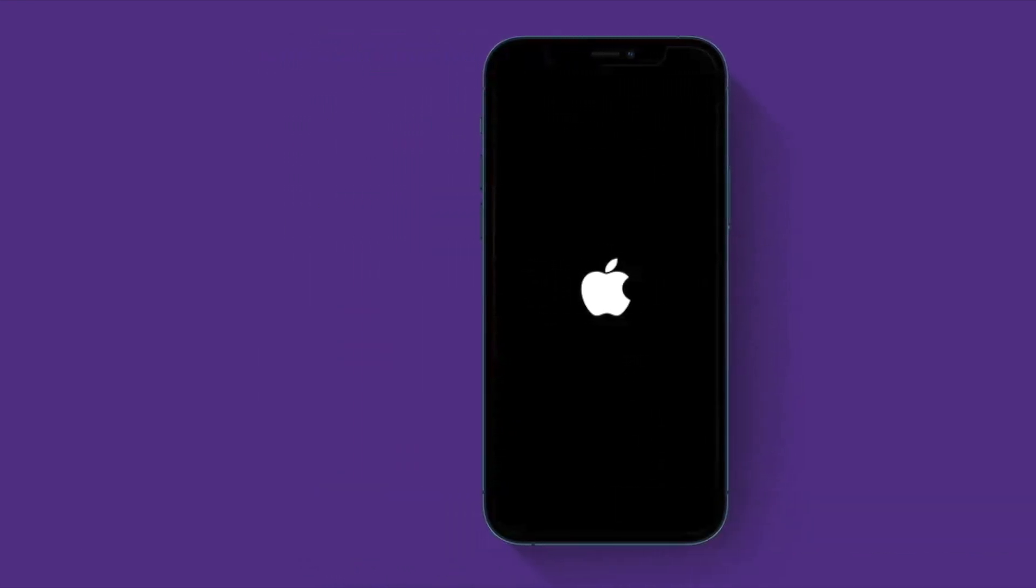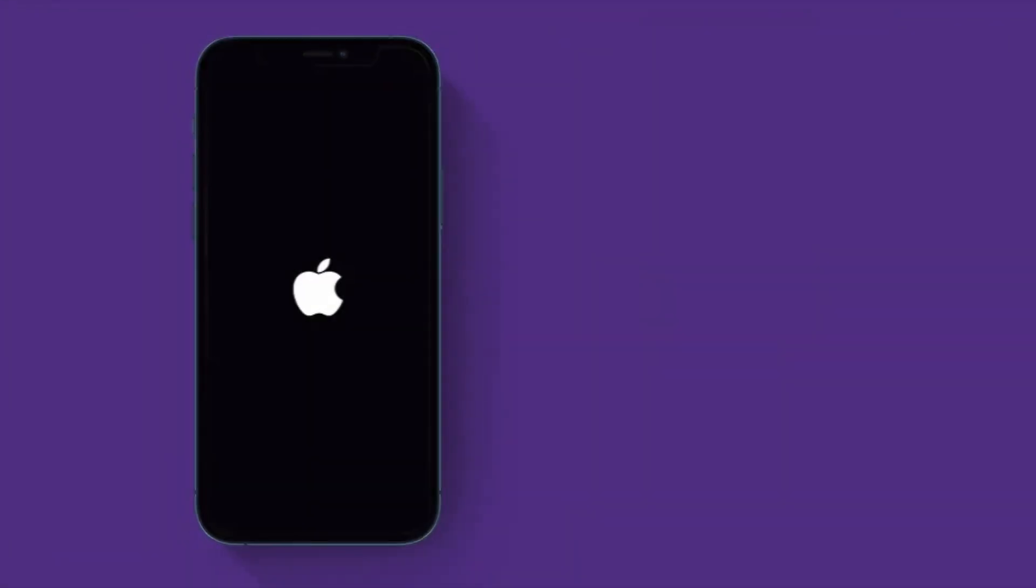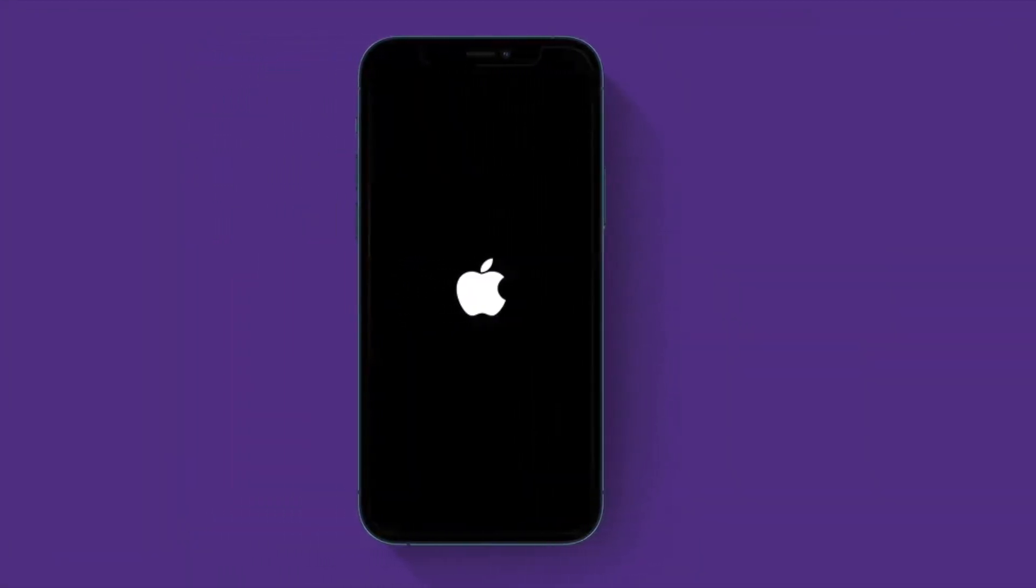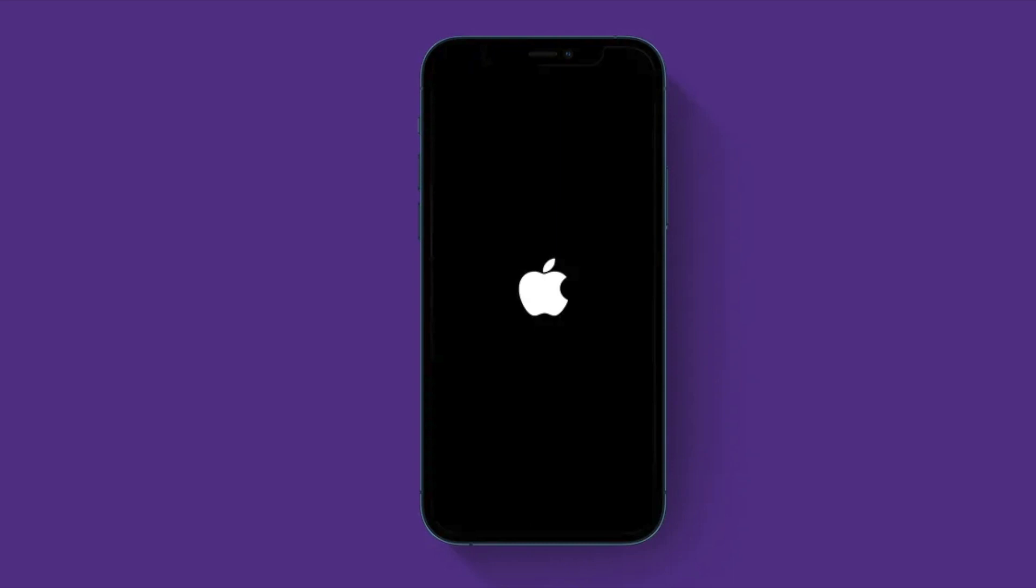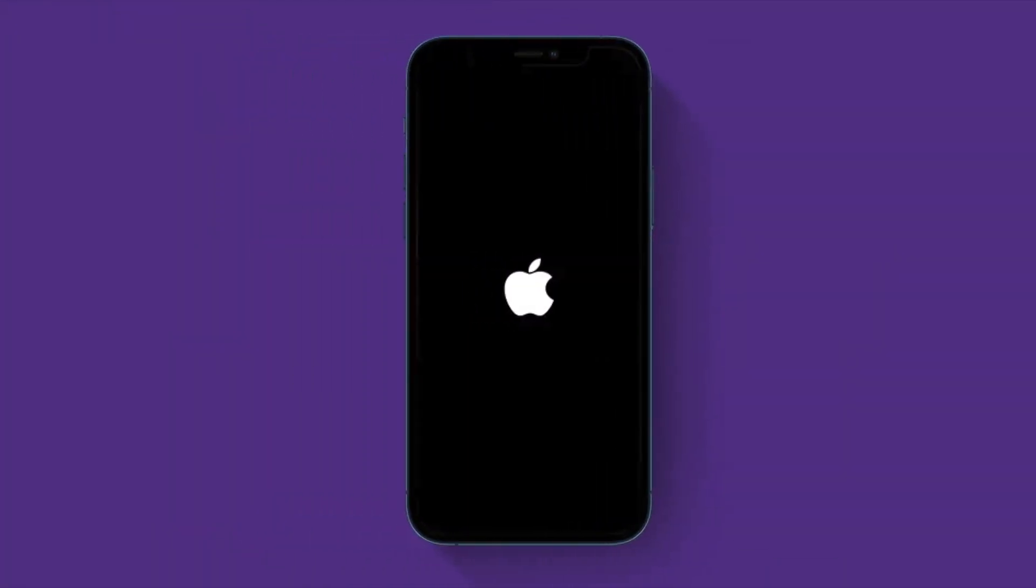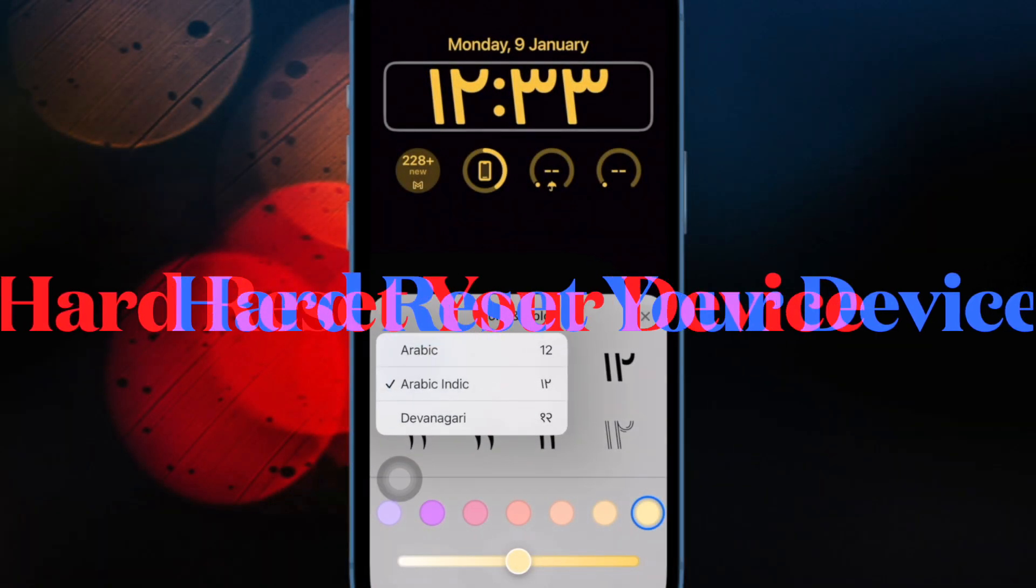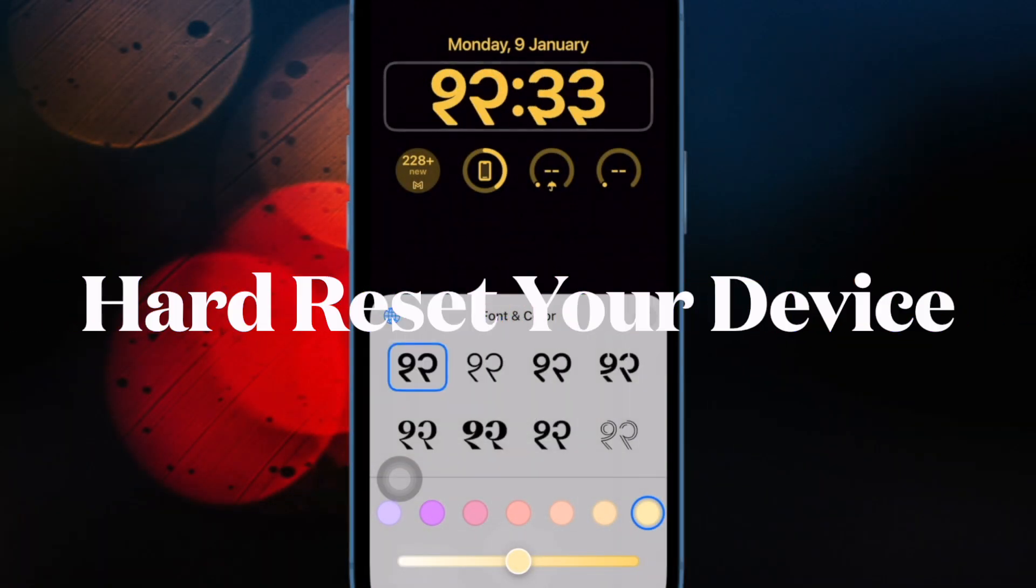It's worth pointing out that during the software update or factory reset, the iPhone restarts multiple times. In this situation, you should show some patience and allow the process to complete without any interference.